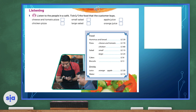Hello. What would you like today? I'd like a cheese and tomato pizza, please. Okay. Anything else? Yes. A salad, please. Small or large? Small, please. And would you like any drinks? Have you got any fruit juice? Yes. We've got apple juice and orange juice. I'd like an orange juice, please.